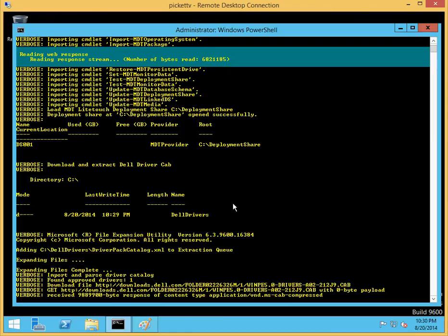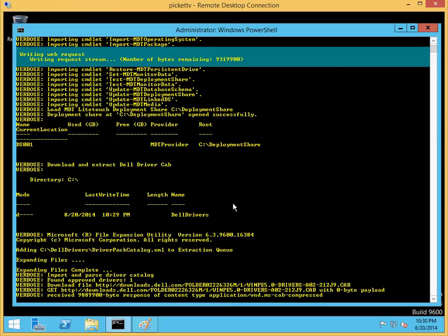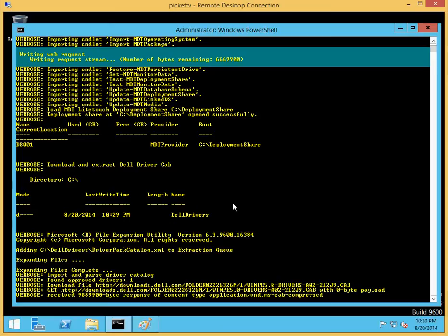It will also go out and automatically determine what version of the ADK you're using. In this case, we determined that only the ADK for Windows 8.1 is installed, and we should use WinPE 5.0. It also downloads the driver catalog, extracts the files, and starts parsing it.